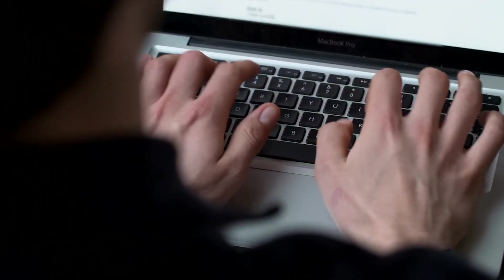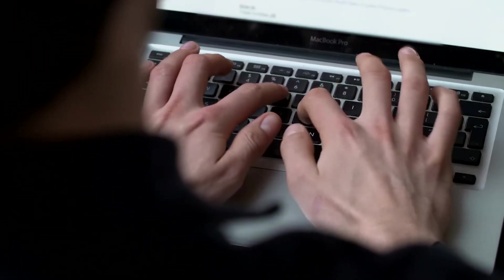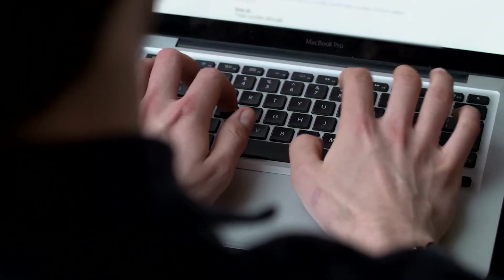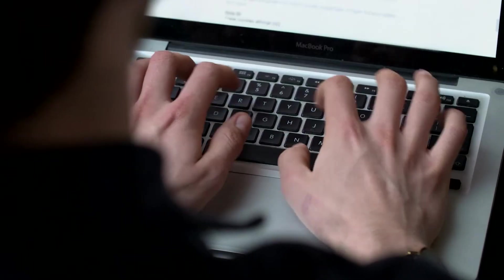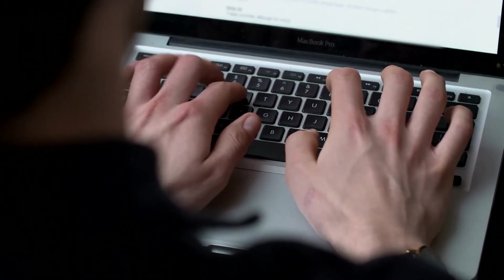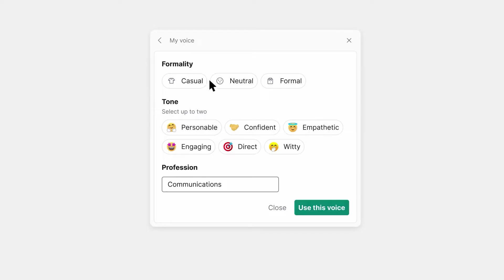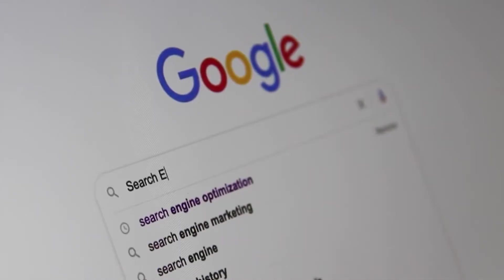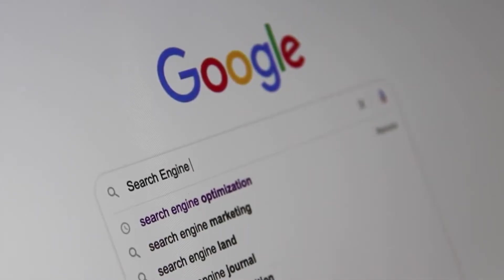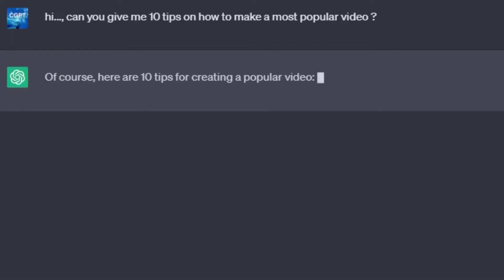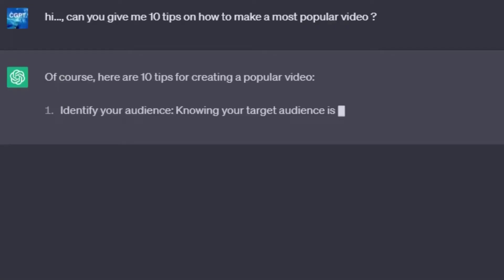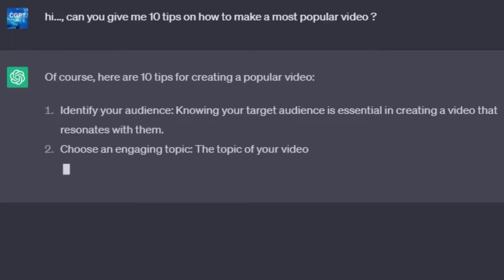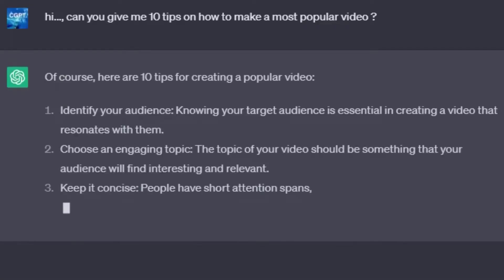You can give prompts like: 'I want 10 high search volume, low KD keywords in the niche of neck pillows.' ChatGPT can also help you discover long-tail keywords — longer and more specific phrases that often have less competition. These can be gold mines for attracting targeted traffic.